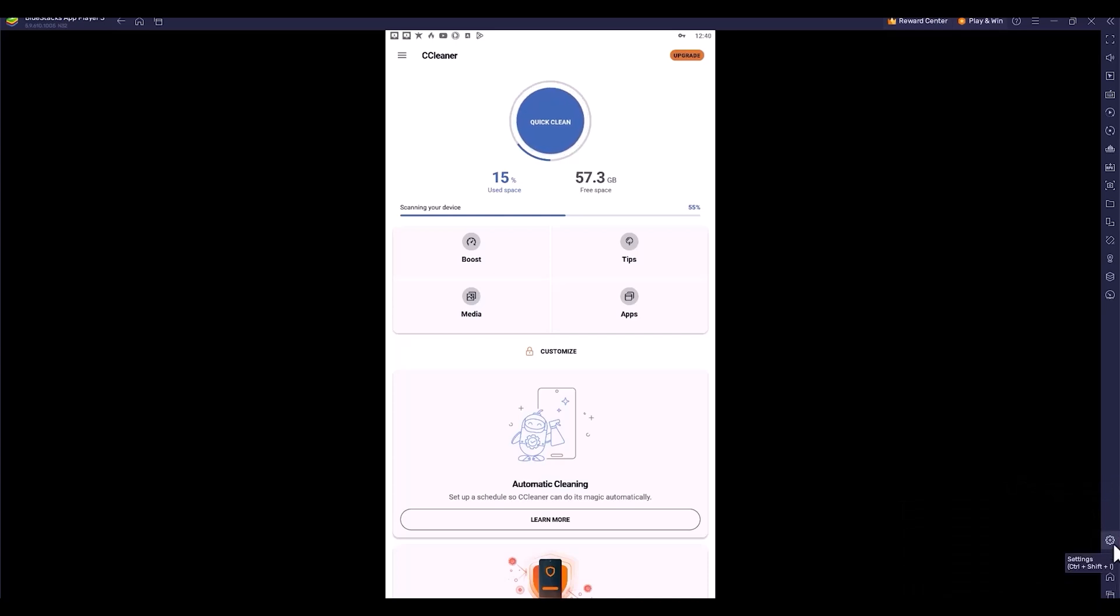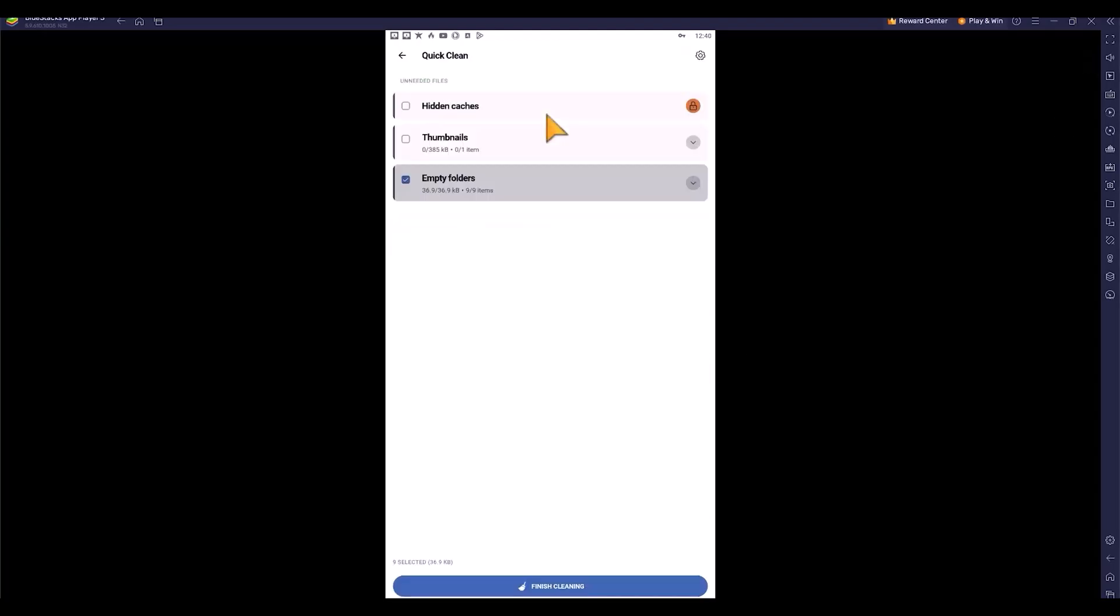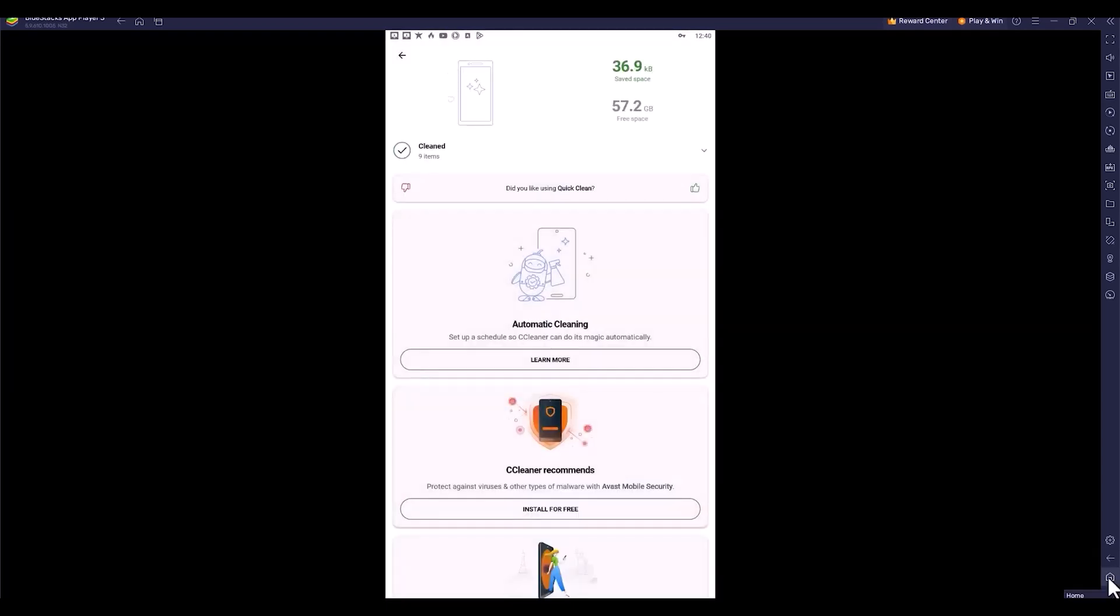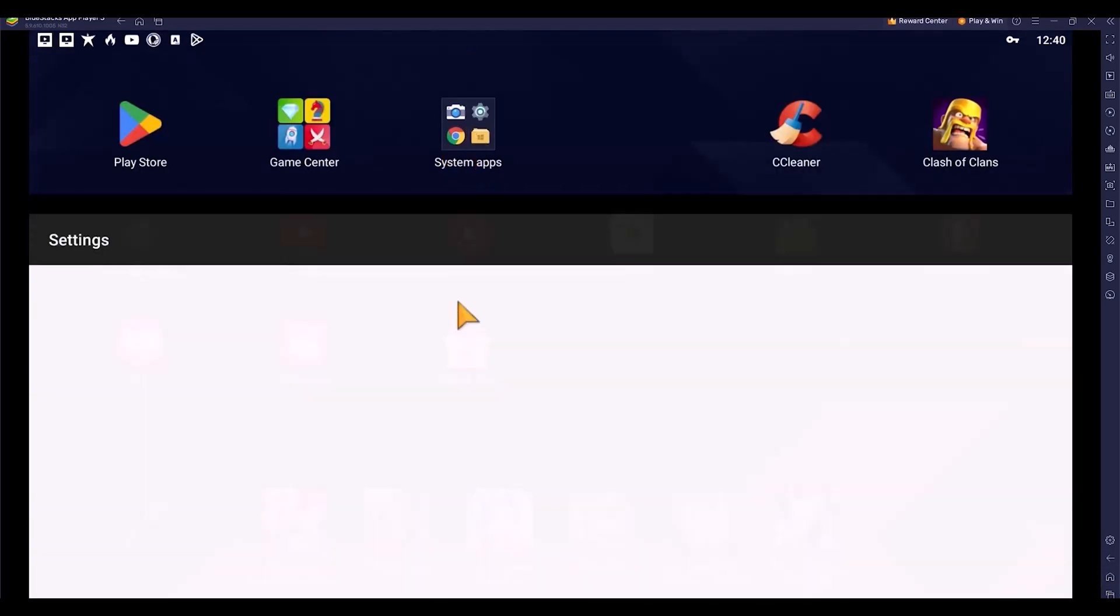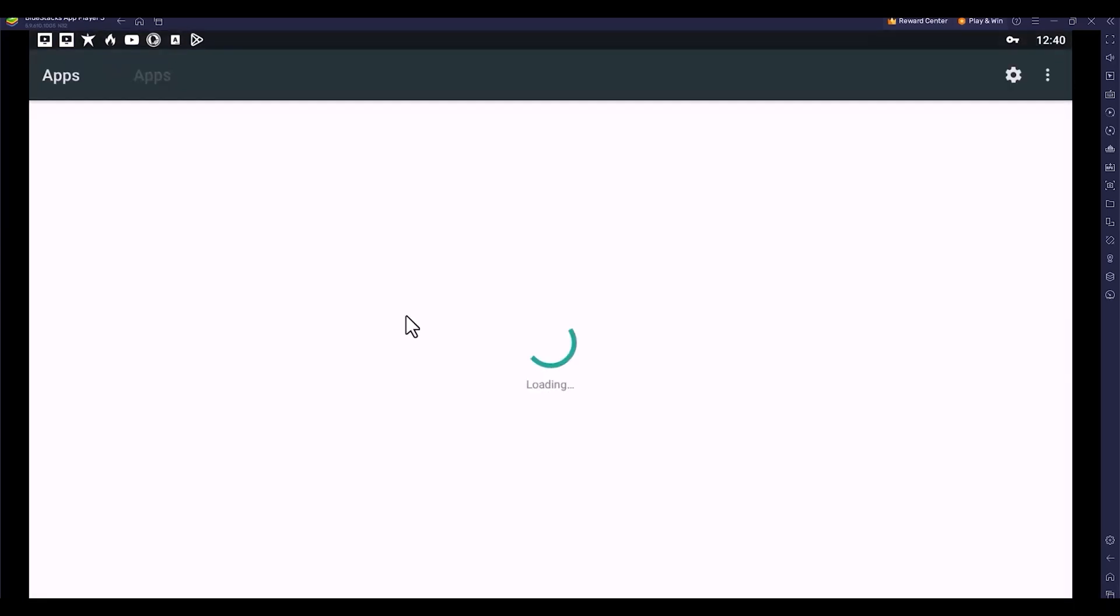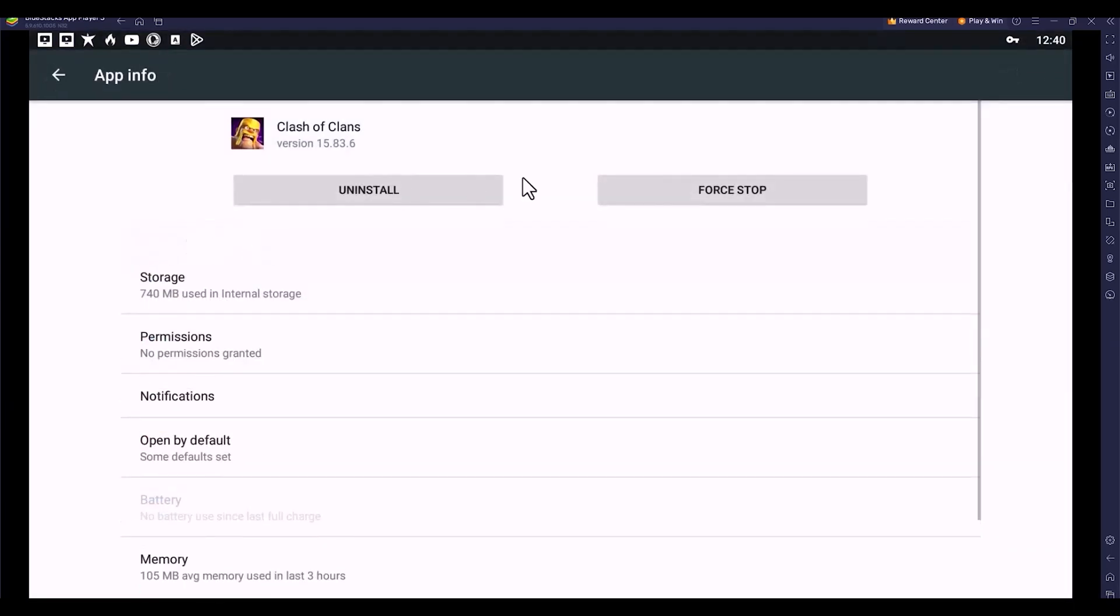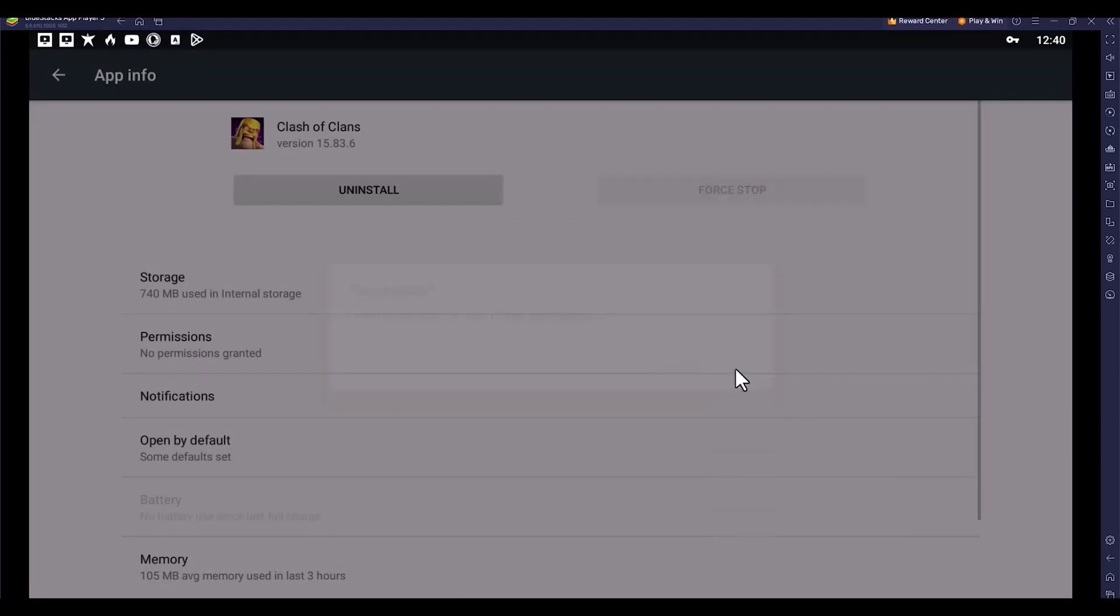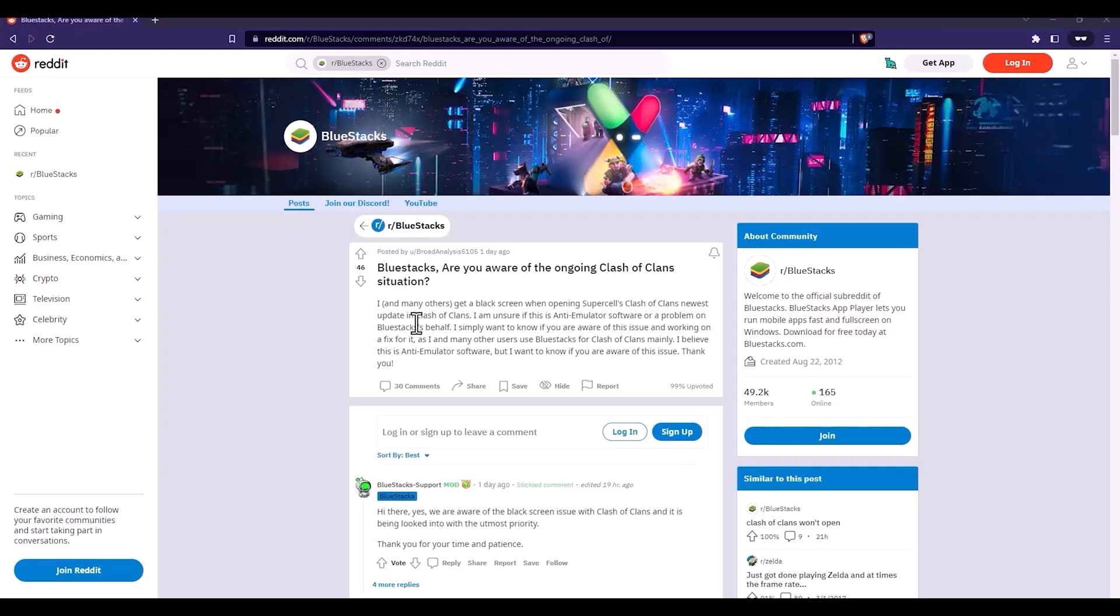It's cleaning the junk files. Let me try to open Clash of Clans once again. It's not opening, still getting the same error. I'm going to settings again, doing force stop, and trying to reopen Clash of Clans. Even that didn't help. You're seeing it's giving the same black screen.